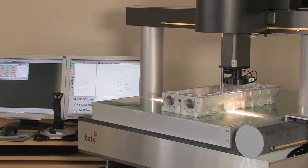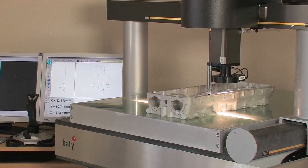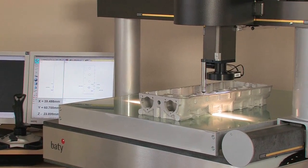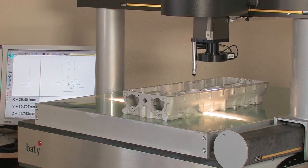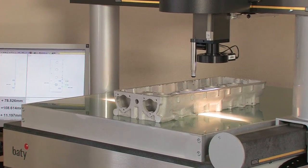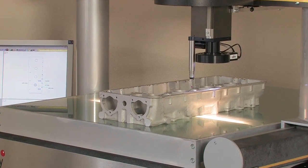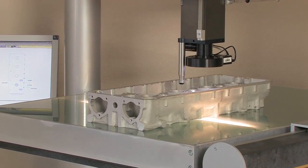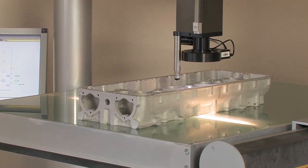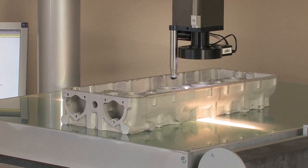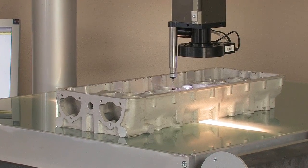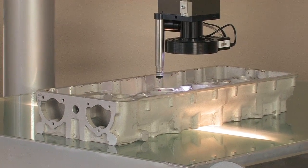The addition of the optional Renishaw touch probe has proved to be very popular in recent years. The system is able to switch seamlessly between camera-based and touch probe measurements, often making it possible to complete the inspection without having to reposition the part.